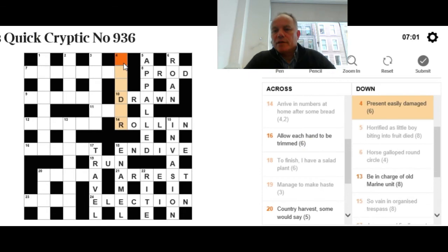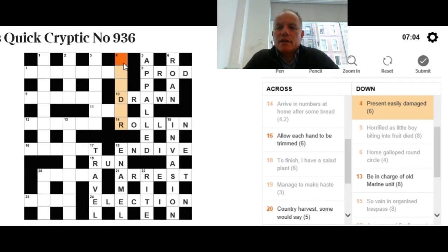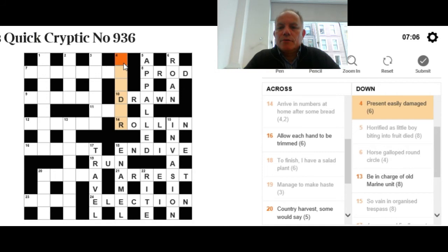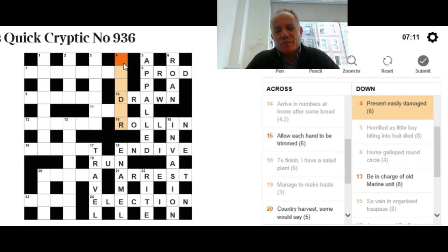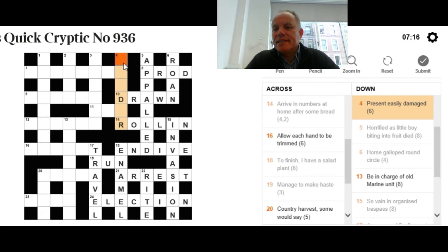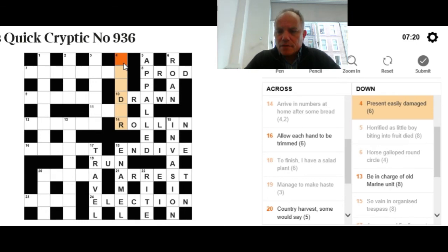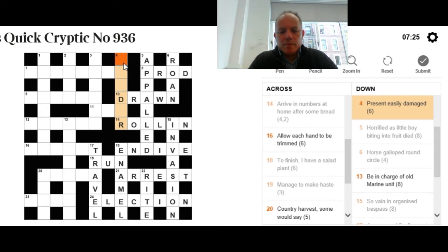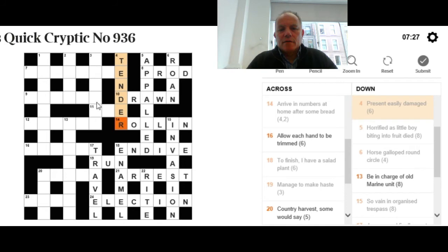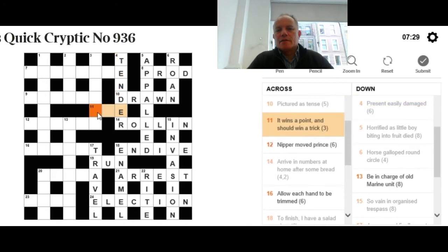Let's have a look at four down. That present easily damaged. Okay, so now we know it is two words, two definitions. We're looking for something that can mean present. Present has a lot of meanings, so that's harder to work on. Let's work on easily damaged. If we think of words meaning something like fragile or easily able to be hurt, we might come up with tender, which can mean to present, to tender something.